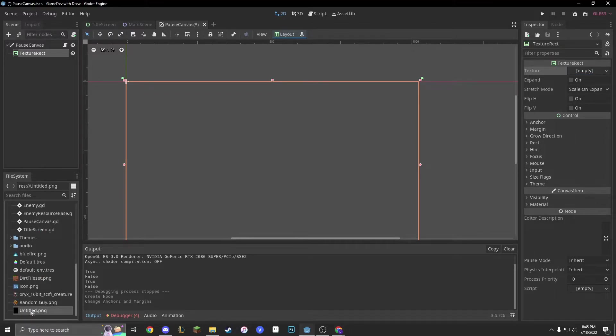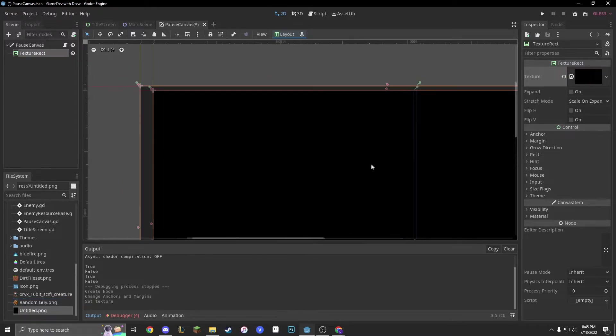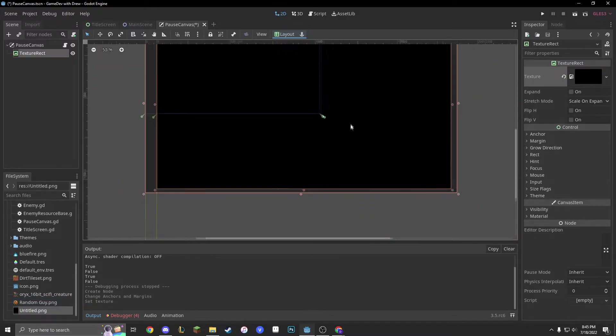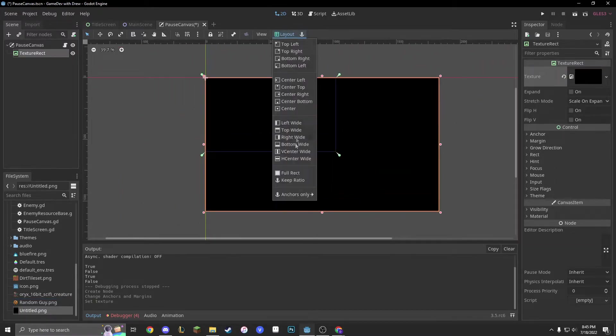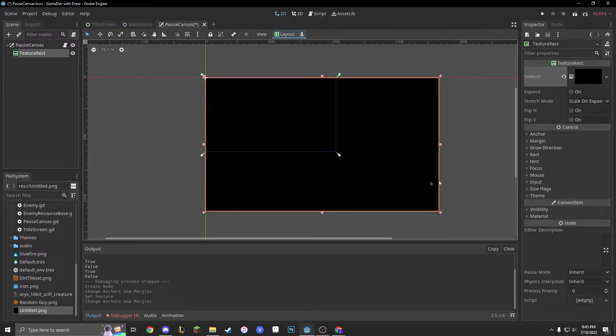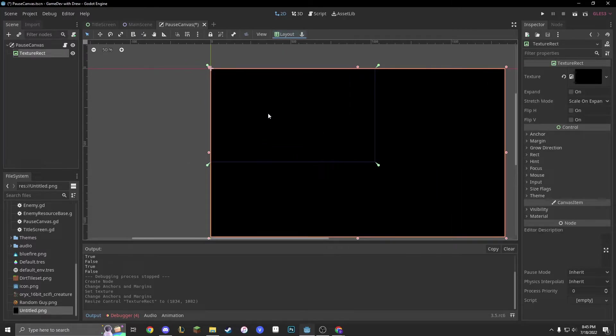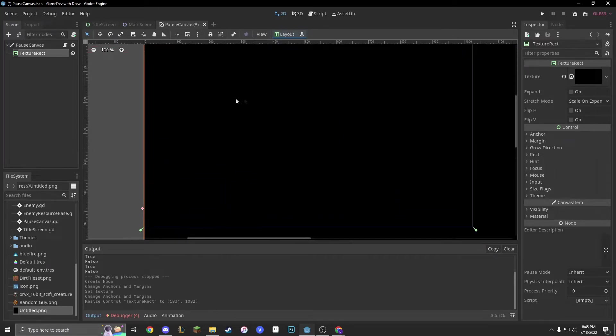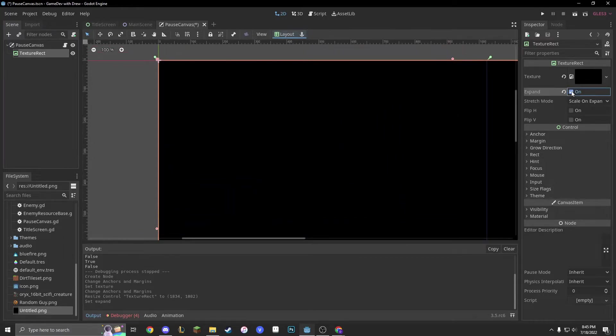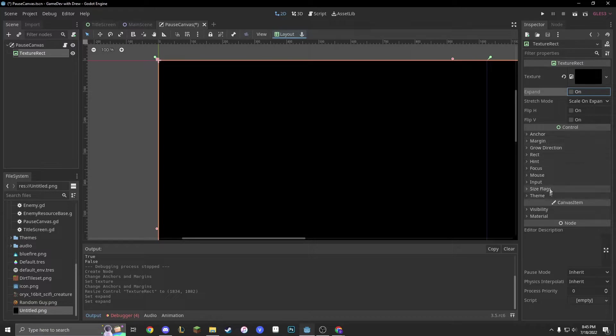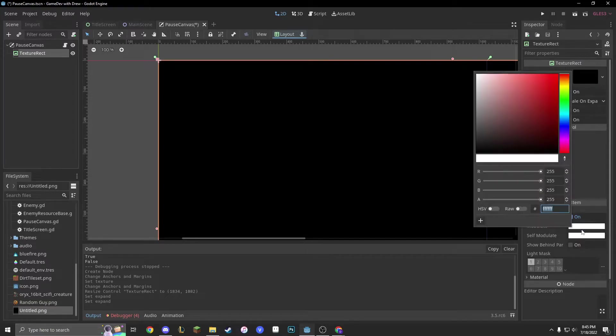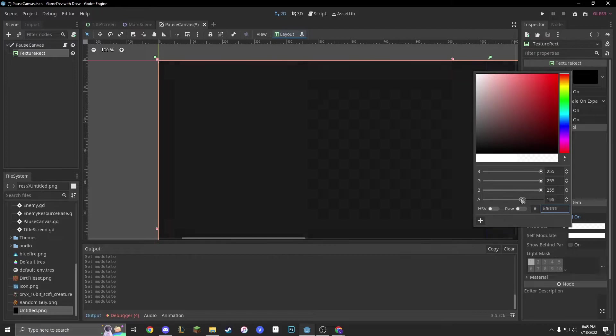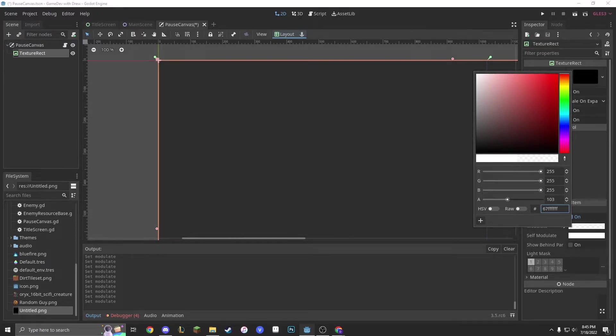Now, we have untitled.png, so we'll put that texture in there. It looks pretty big, but let's just do full rect. Don't mind how big it is, just because it's going to be as big as the viewport, regardless. And let's give it a visibility. So, let's modulate it and give it less alpha, so we can actually see through it.